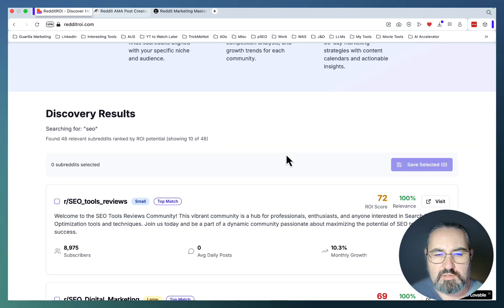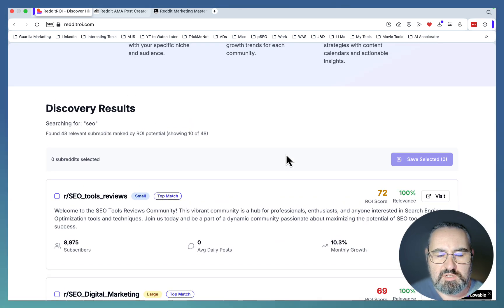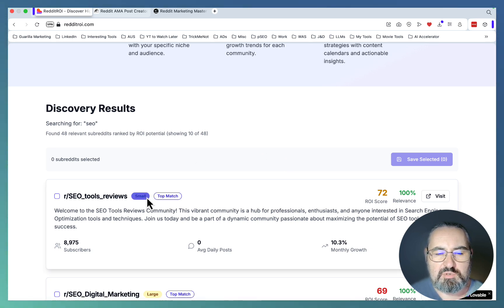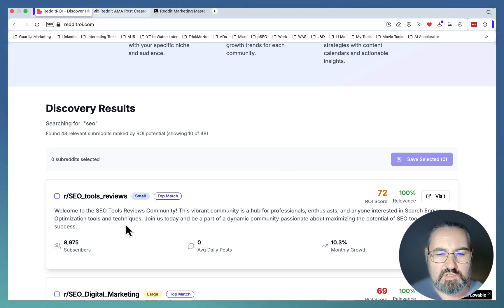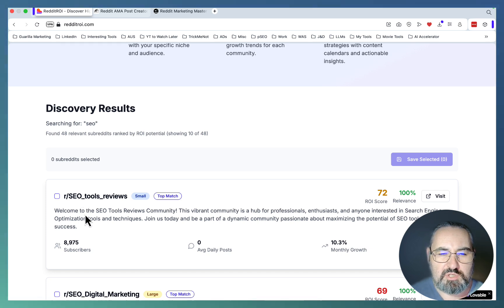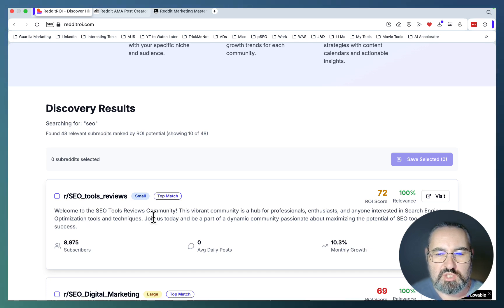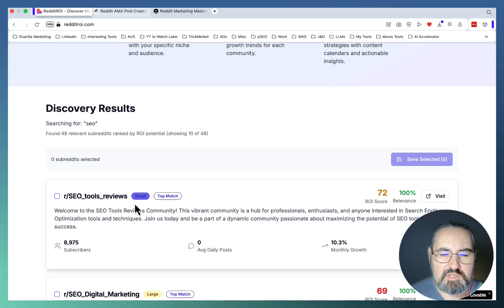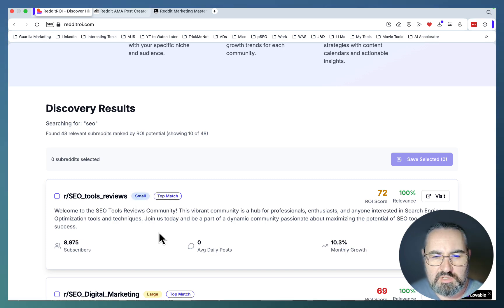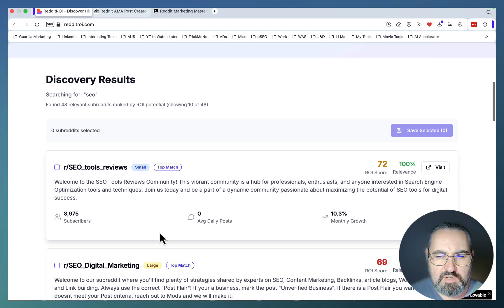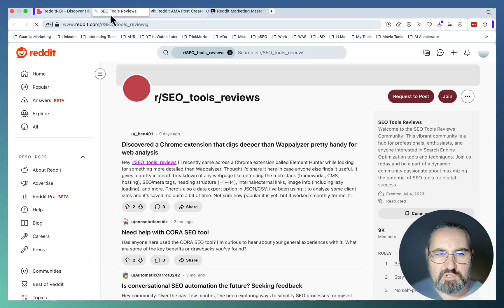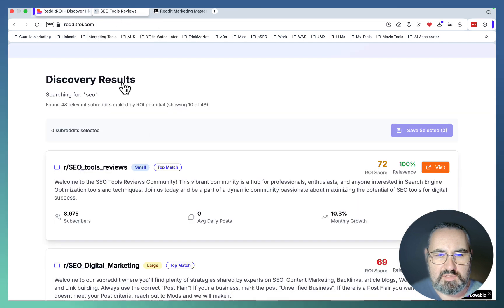It does take some time, but this was very fast. Now, this tool is not perfect. Sometimes if there's a subreddit that has SEO in either the name or the description and it has nothing to do with search engine optimization, it will show up here. But I would say like eight out of ten times this is very relevant.